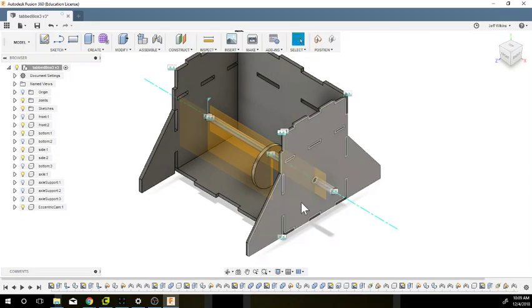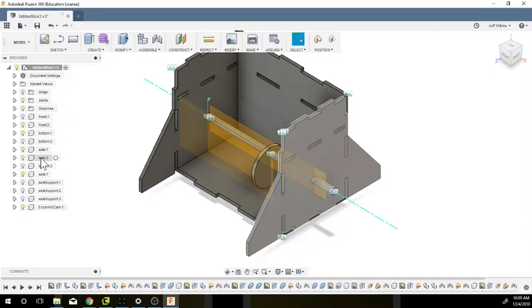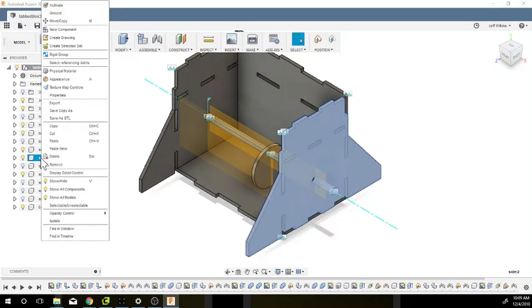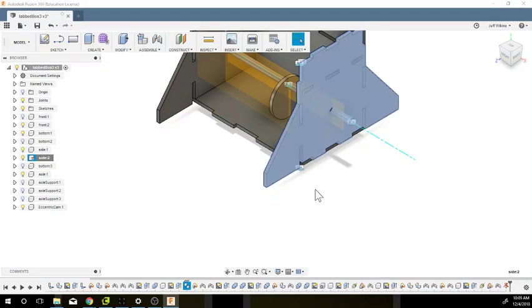We're going to ground one of these sides in space. To do that, I'm going to right-click on a side and hit Ground. I'm going to hit Continue so it captures its original position.